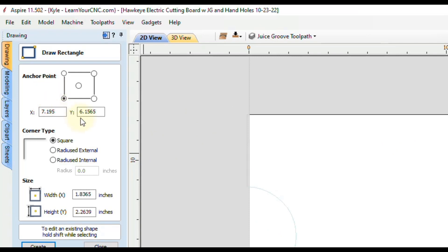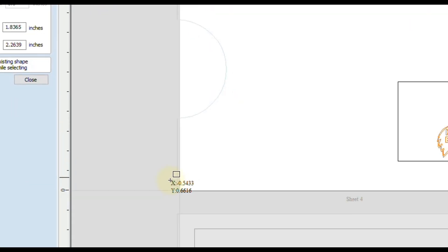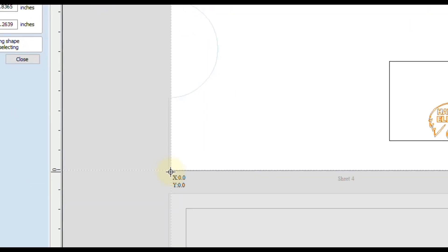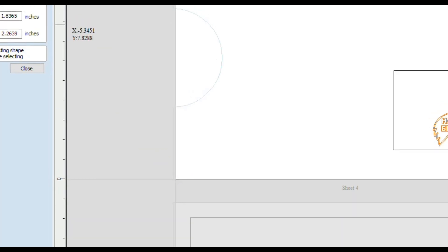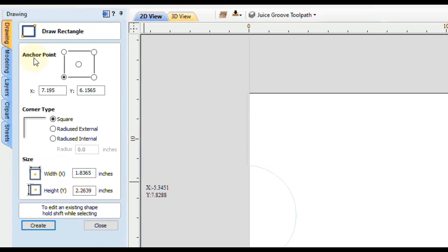In this case, we are zeroing off of the lower left corner, so that is our reference point for zero zero. For our anchor point, we're going to make that the same lower left corner. We want this line to be three quarters of an inch away in the X and Y.